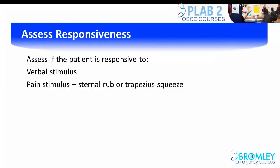The next step is to assess responsiveness. Assess the patient's response to a verbal stimulus by speaking loudly to them. Assess their response to a painful stimulus by squeezing the trapezius or rubbing the sternum.